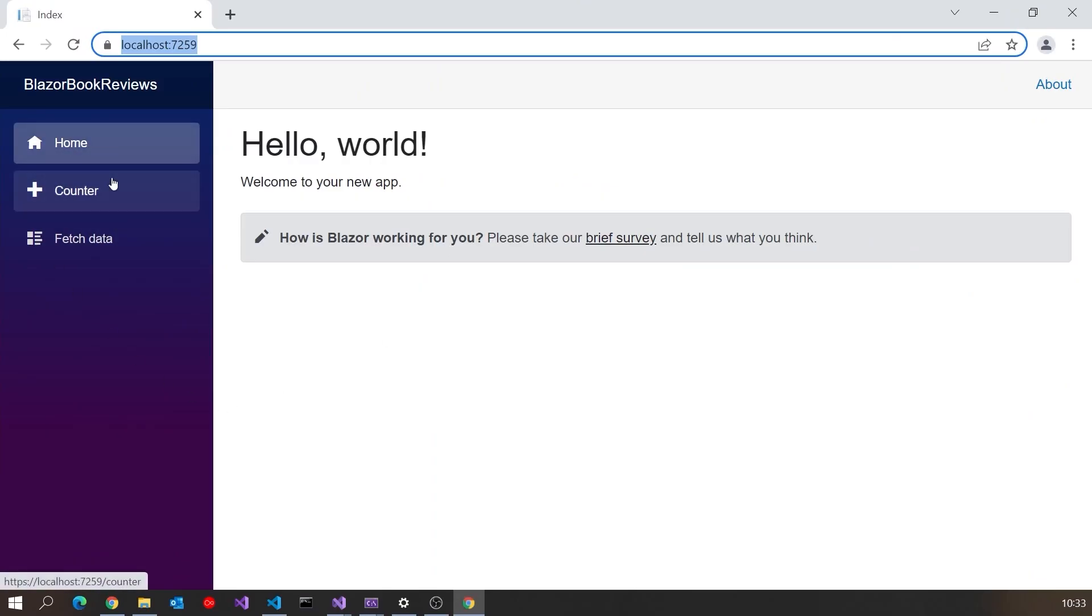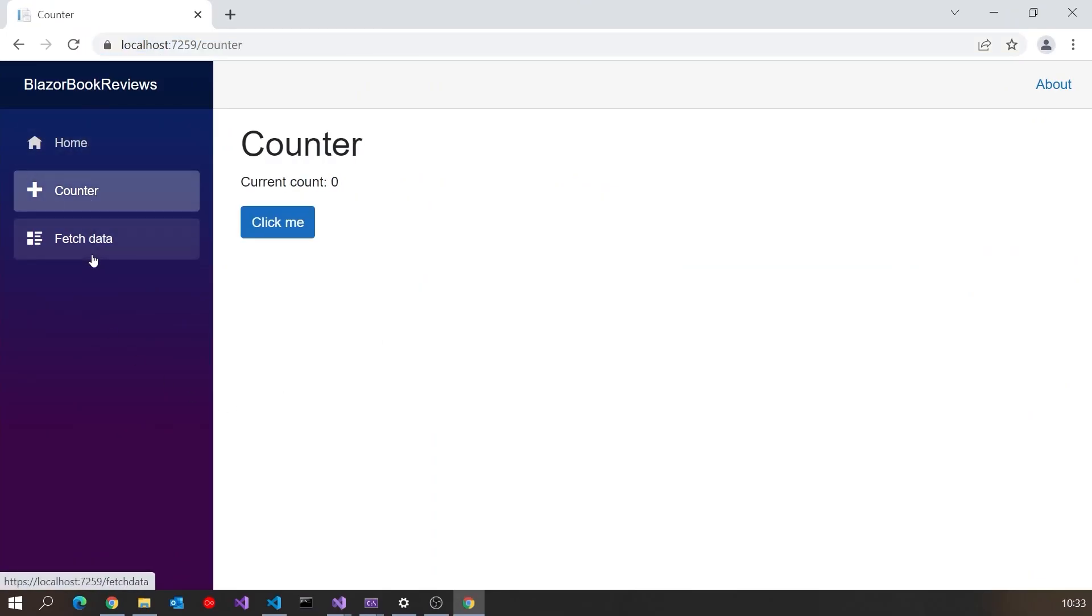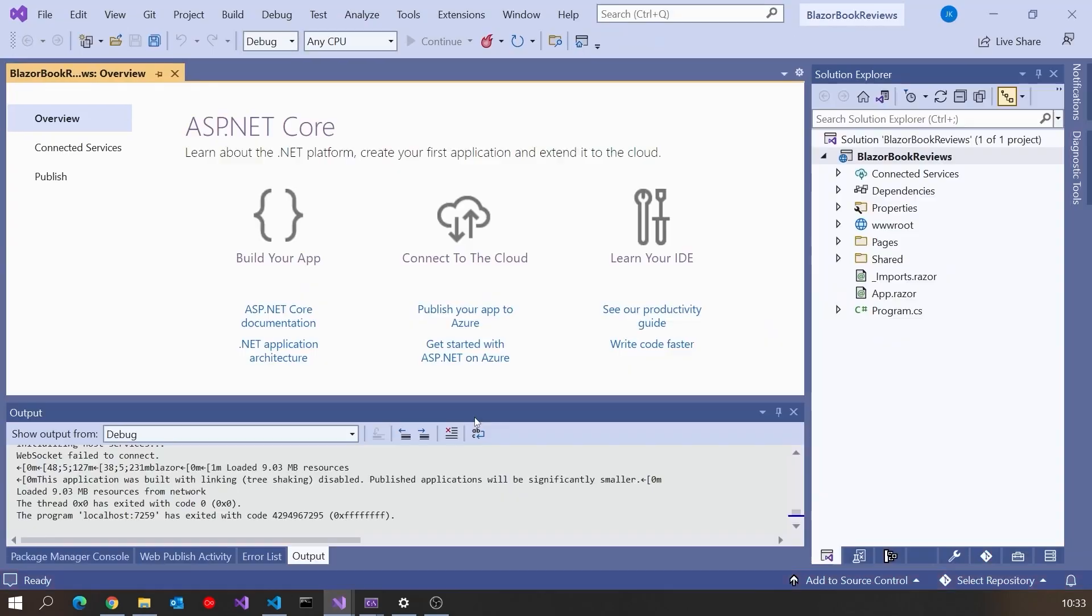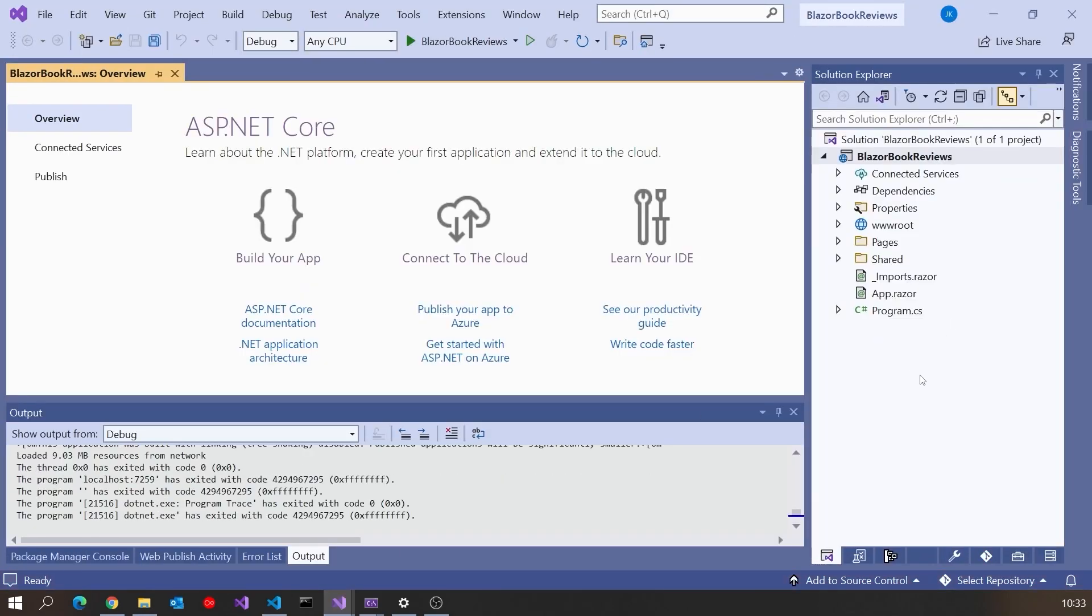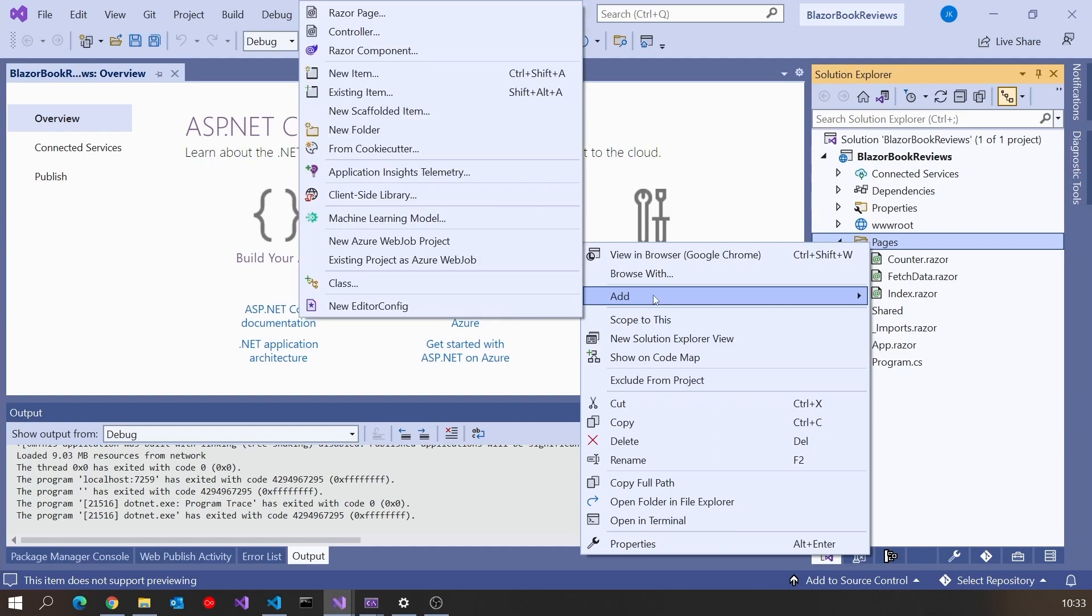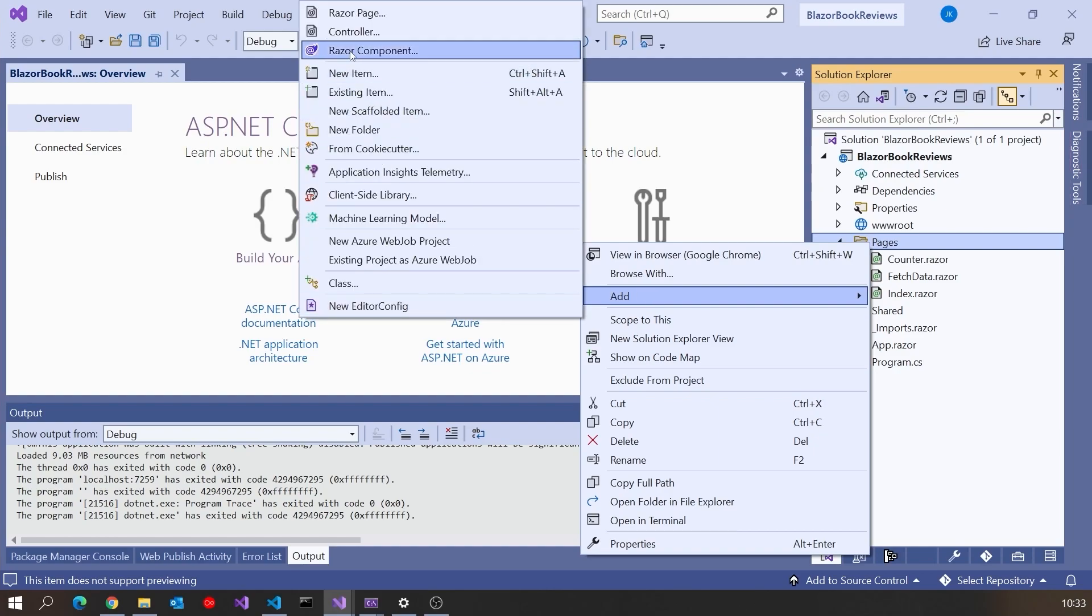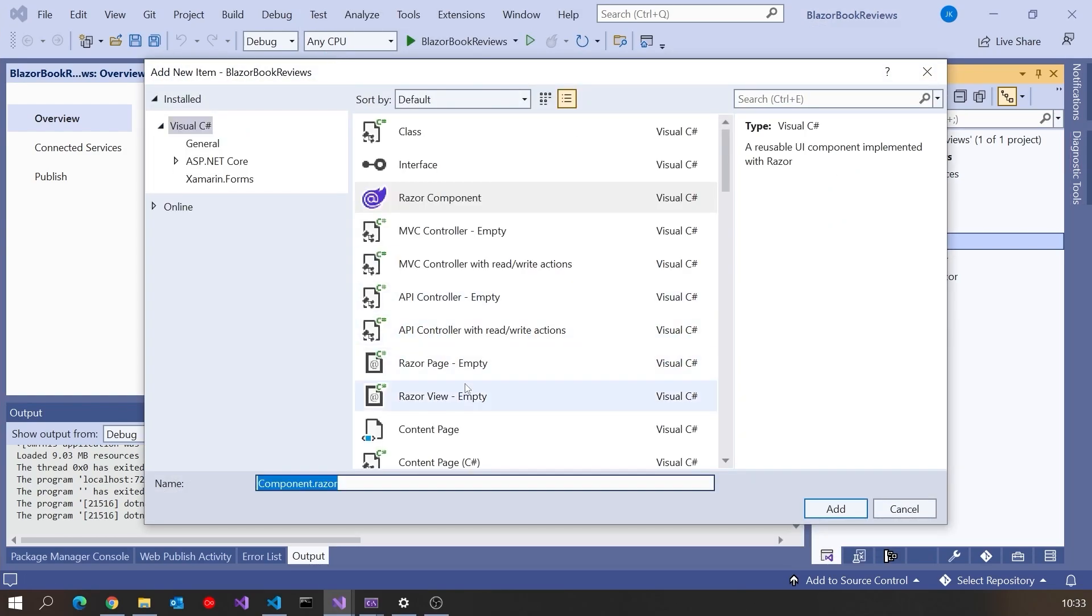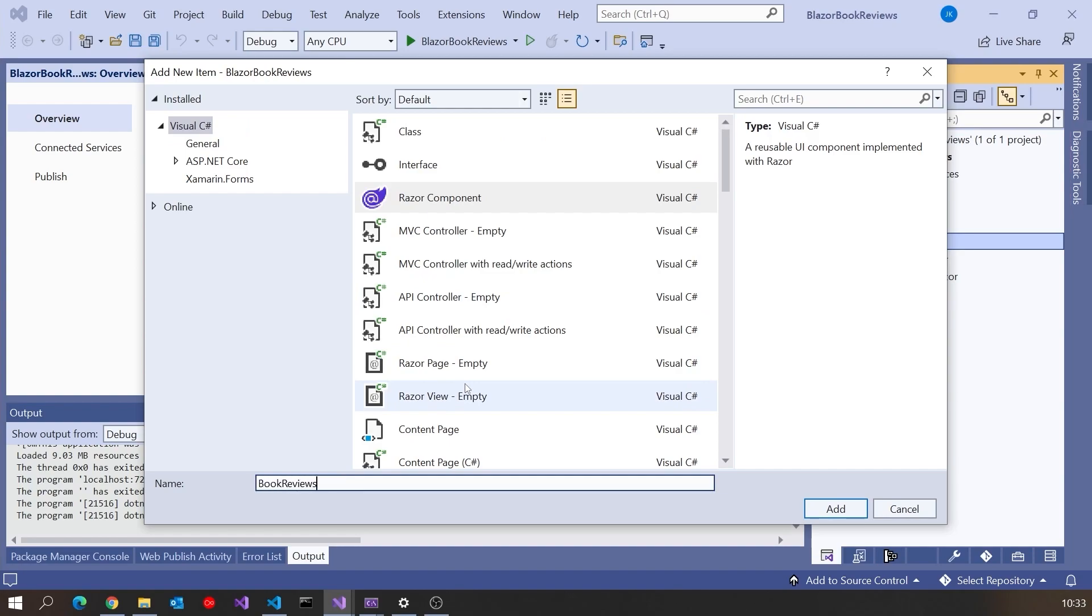So we had the home, the counter, and the fetch data. We're going to start modifying all of that. Let's close it down. The first thing I'll do is actually put in our new page for the book reviews. So in Pages, we'll do an Add, and then Razor Component. We're going to call this just Book Reviews.